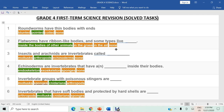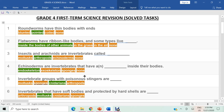Question three: insects and arachnids are invertebrates called arthropods. The answer is arthropods. Question four: echinoderms are invertebrates that have an endoskeleton inside their bodies. The answer is endoskeleton. Question five: invertebrate groups with poisonous stingers are cnidarians. The answer is cnidarians.